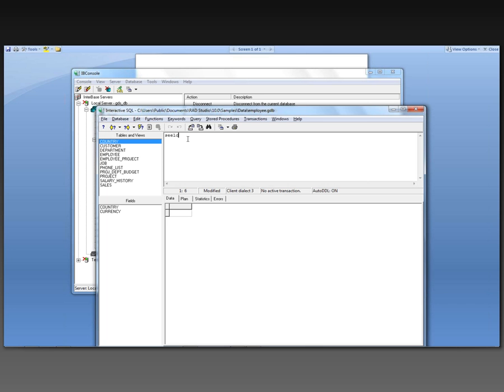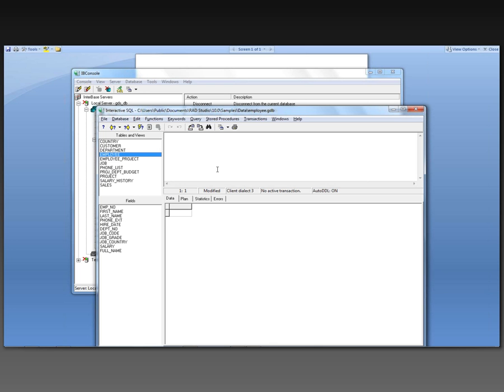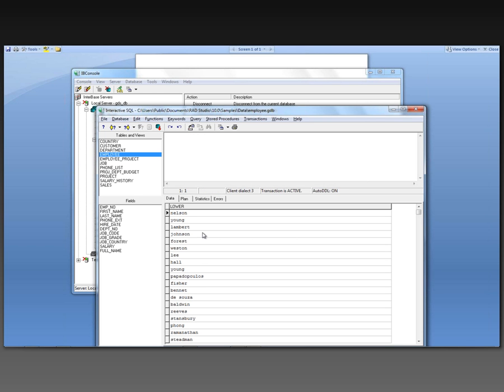I can say select lower of last name, which is one of the columns in my employee table. So in my employee table that's part of this employee database, I've got some columns. First_name, last_name. So I can use that function I just defined and say select lower last name from employee and execute it. And here's all the lowercase last names.